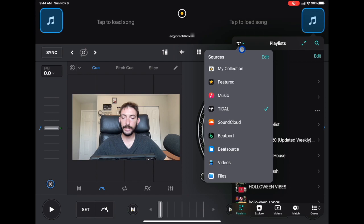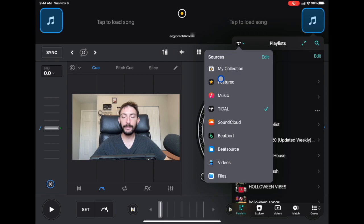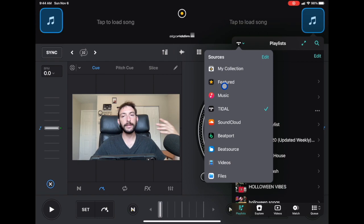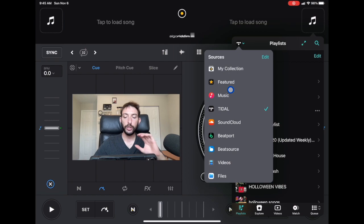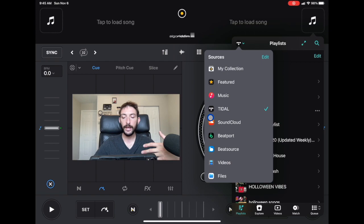These are the sources you can use to DJ with DJ Pro AI. The top part is My Collection — those are your personal playlists that you created, and that's what we're talking about today. Below it is Featured, which is music DJ Pro gives you to practice with. Then Music is the music on your actual device, not the Apple Music streaming service. Tidal is the streaming service I use, and you can also use SoundCloud, Beatport, and BeatSource. You can also add videos and music from your files.